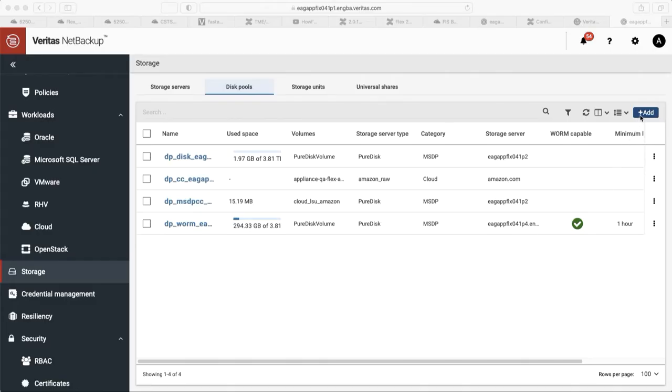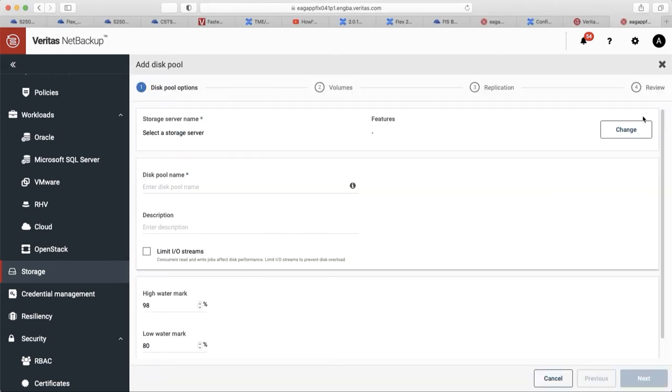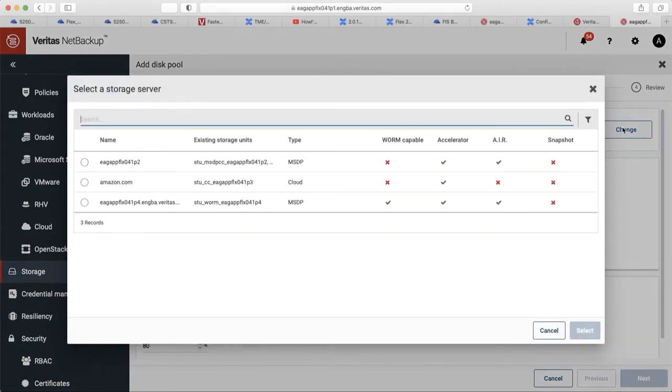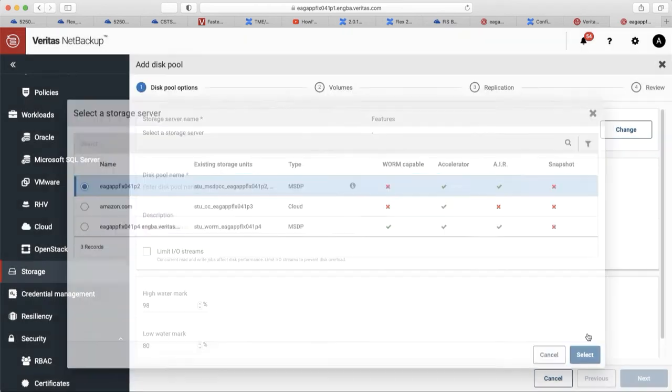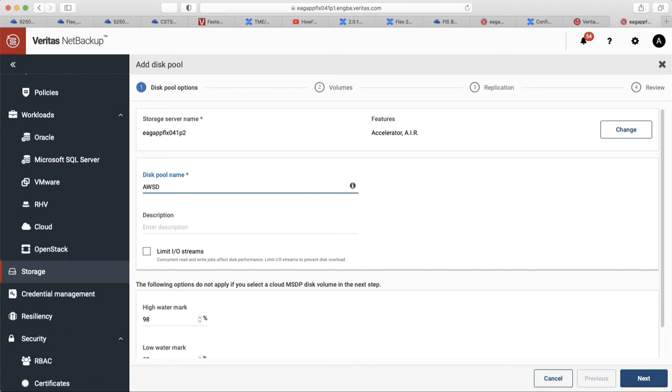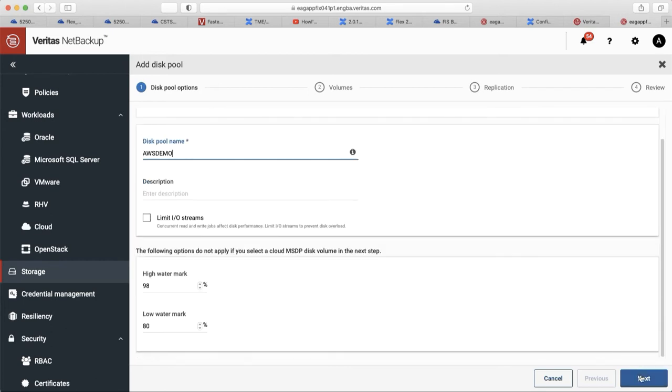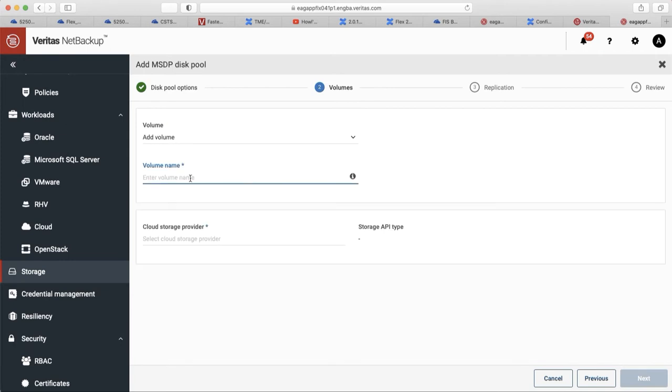Navigate to storage. Click on add storage server. Choose media server deduplication pool. Provide a disk pool name and the volume name.